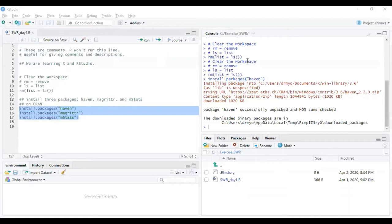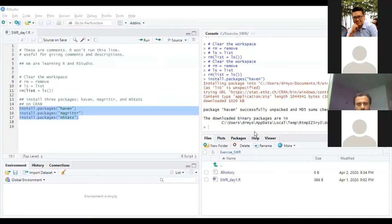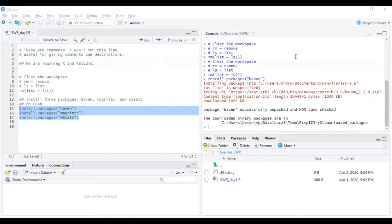So far, is everybody on the same page? Is installation successful? I am deliberately giving time to make sure that all of us are on the same page. I don't want people to be left behind.